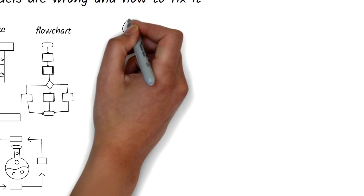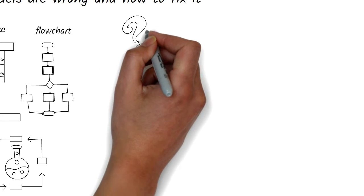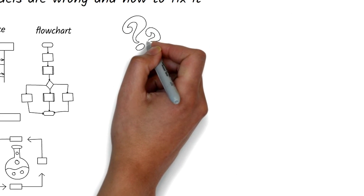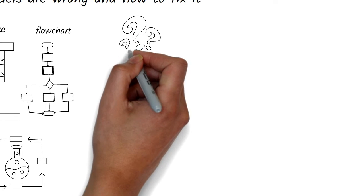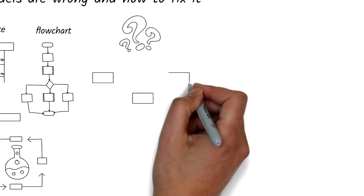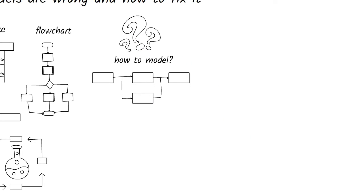So that brings us to the question of how do you model business processes? Some processes are sequential and can be modeled as a set of sequential steps, but many others have to be modeled differently.